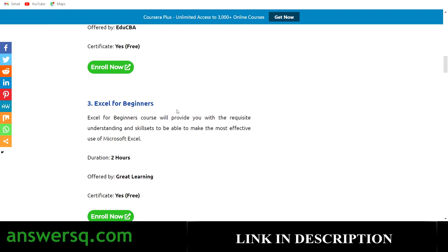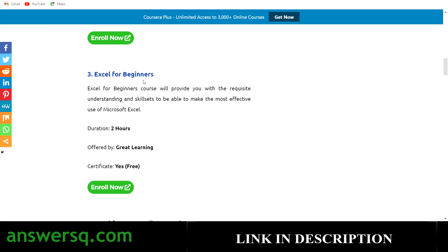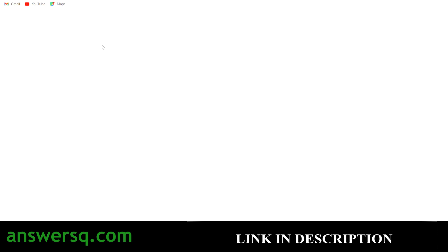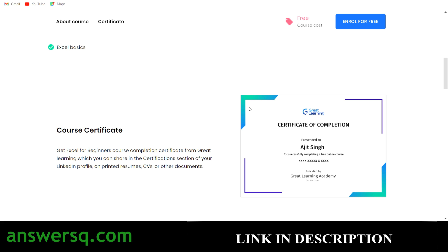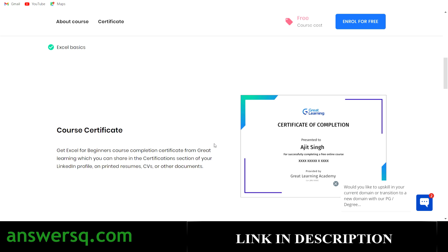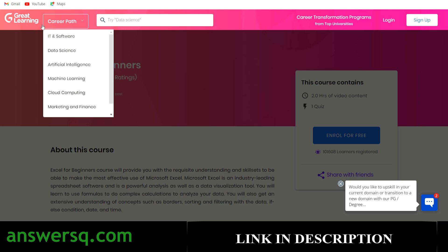The third one is Excel for Beginners — a two-hour online course offered by the Great Learning platform, and you can also get a certificate for free. On the course page, you can see that already more than 1,000 students have taken this course. You have to complete one quiz to get the certificate, as Great Learning requires you to take the course content and pass the quiz before receiving your certificate.